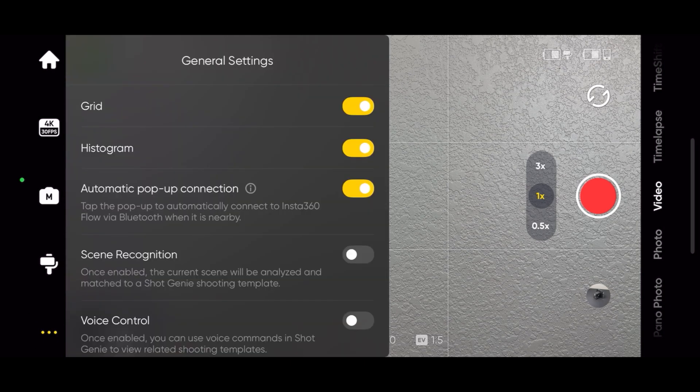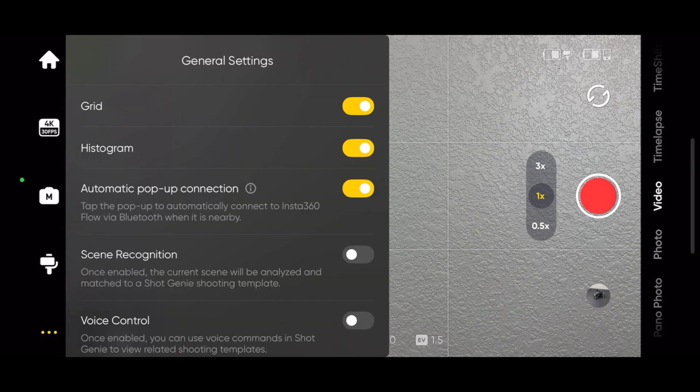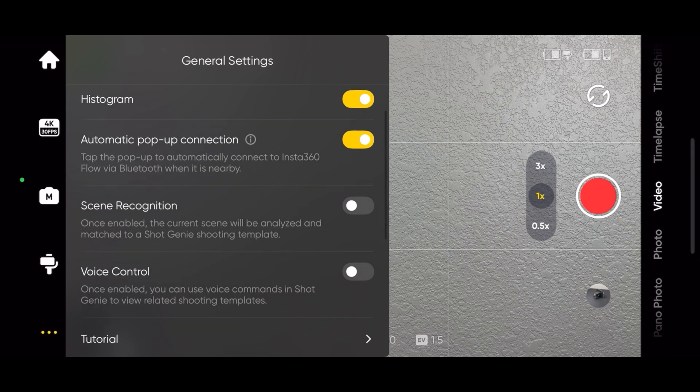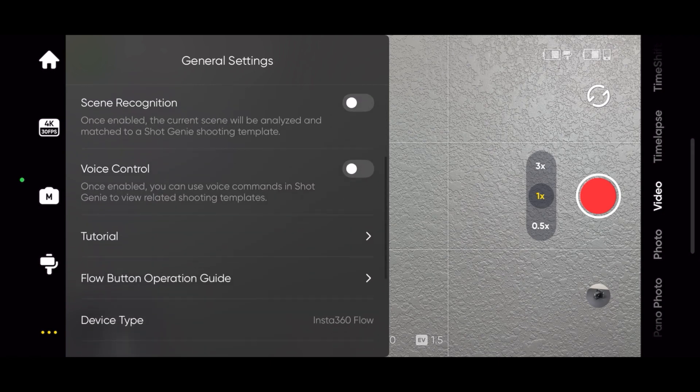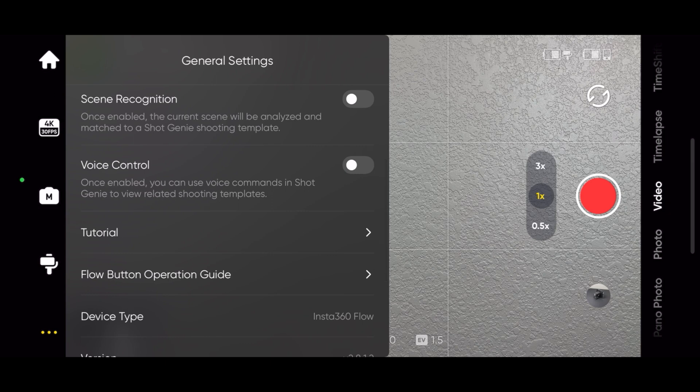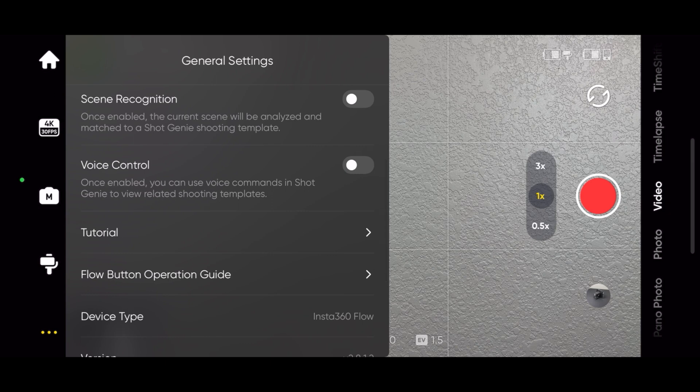When automatic pop-up is enabled, the Insta360 app will automatically connect to the flow. When scene recognition is enabled, the current scene is analyzed and matched to a Shot Genie shooting template.